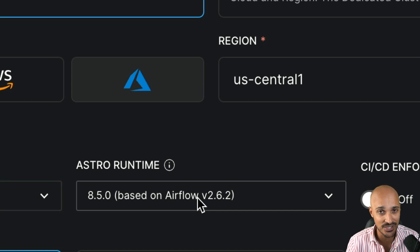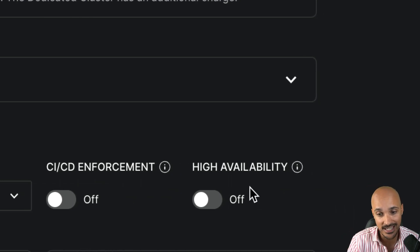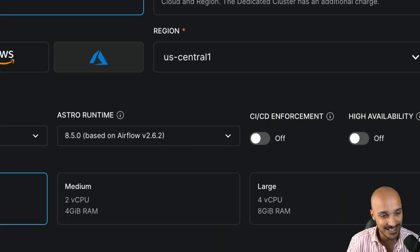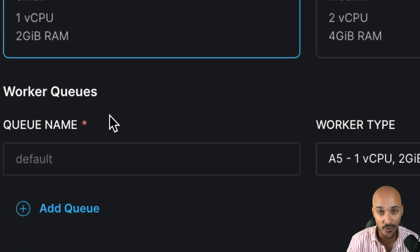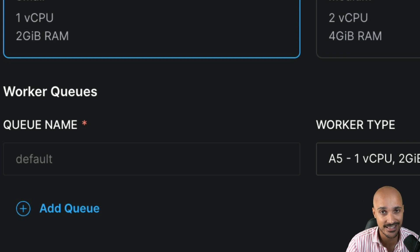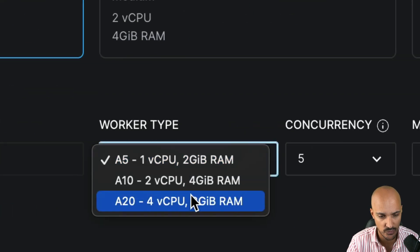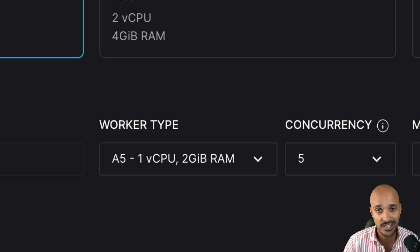Let's say this deployment is the production deployment. In that case, you can choose to enforce CI/CD, which means data pipelines will be pushed only through a CI/CD pipeline using an API key. You can also make this deployment highly available, which means if one Airflow component goes down, your data pipelines will keep running — pretty important for a production environment. Next, you can size your scheduler: small, medium, or large, depending on your workload. And since we use Celery, we have the concept of worker queues. For high-priority or resource-intensive tasks, you can create a worker queue, define a queue name, size a machine like A20, and send only those tasks to that specific worker queue.